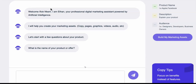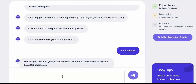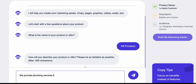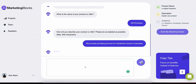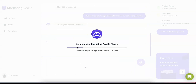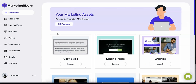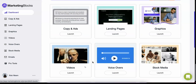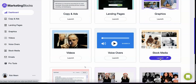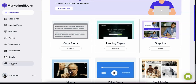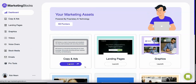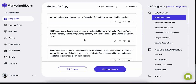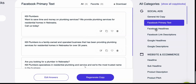You could easily create marketing assets for this business or any business in just three simple steps. Step one is to enter the product name and description — in this example, KB Plumbers, with the description 'We provide plumbing services for residential homes in Nebraska.' Instantly, watch Marketing Blocks create 100% original marketing assets for you, including marketing copy and ads, landing pages, graphics, promo videos, voiceovers, high quality stock media, and more.